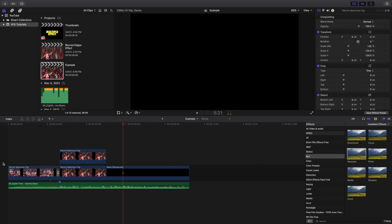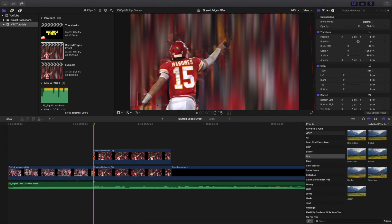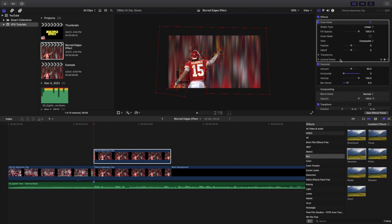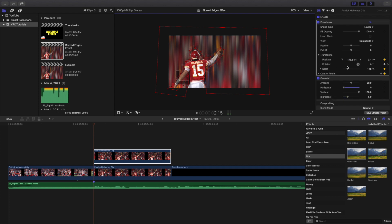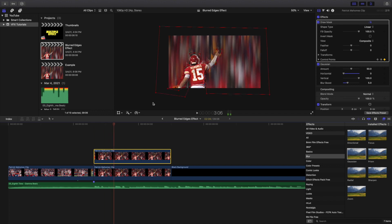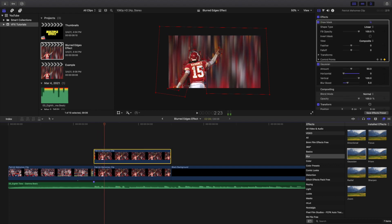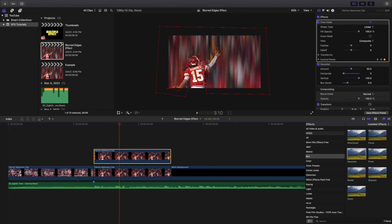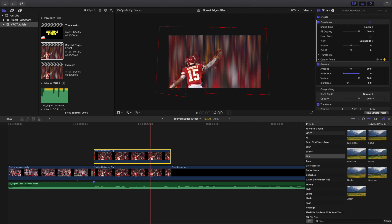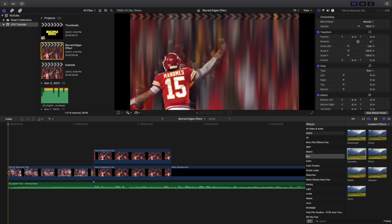This is what the final edit looks like — a really cool blur effect. Now like I said, if you want to you can keyframe the Draw Mask. I'll play it here — as you can see the control points are keyframed, and I also keyframed the position, rotation, and scale. The Draw Mask is just moving and tracking Patrick Mahomes. You don't have to keyframe the Draw Mask, but if you want to, you can. It works best when the subject isn't really interacting with the background.